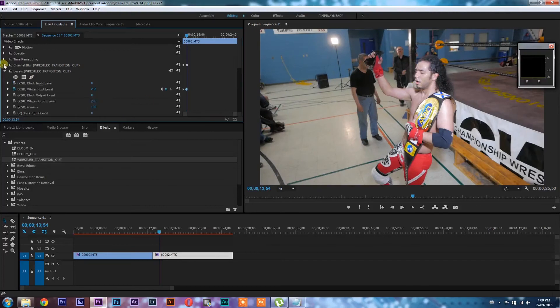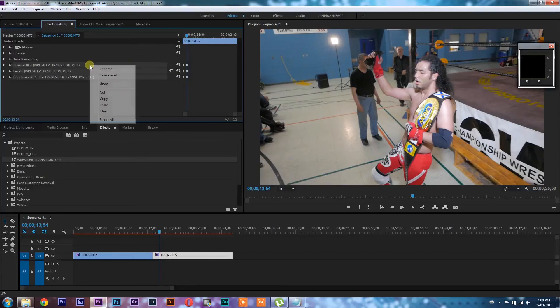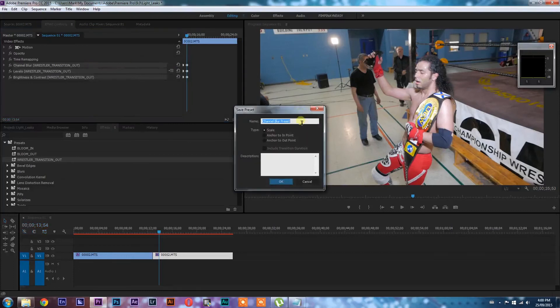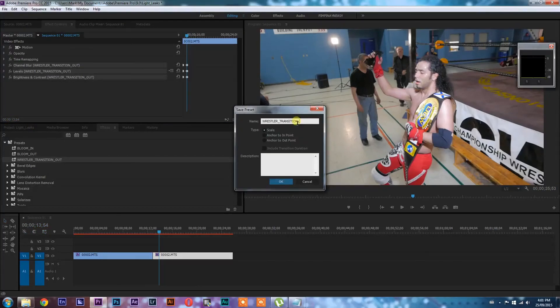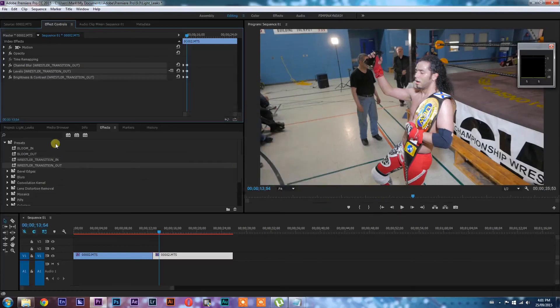So now we're going to drop these this way. And what we can do now is select all of these effects there where we just changed the keyframe position, right click, save preset. And we're going to call that wrestler transition in and go okay.